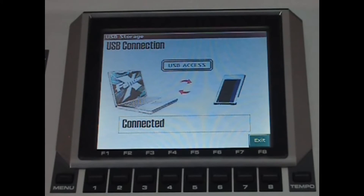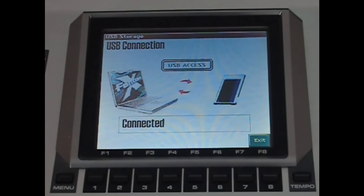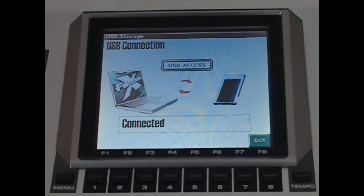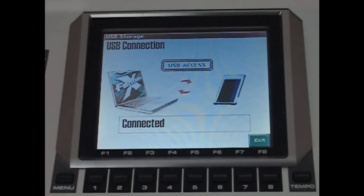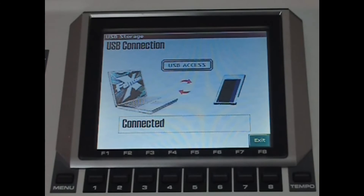So once you've transferred your track to the computer and renamed it, on the computer you'll want to right-click on the Phantom X card and safely remove device, and then wait till you see the screen like this on the Phantom — without USB access lit up red and without the arrows spinning.